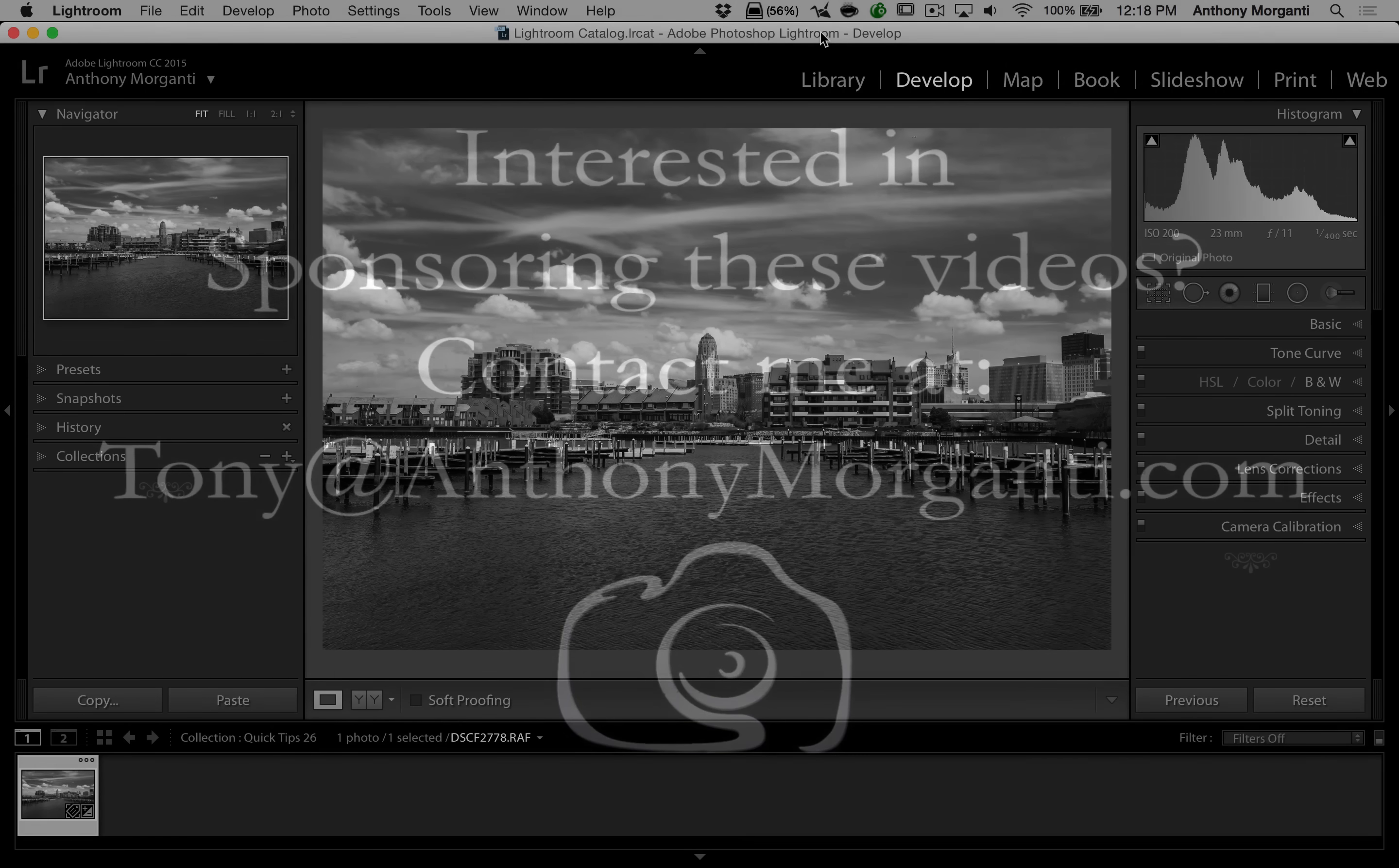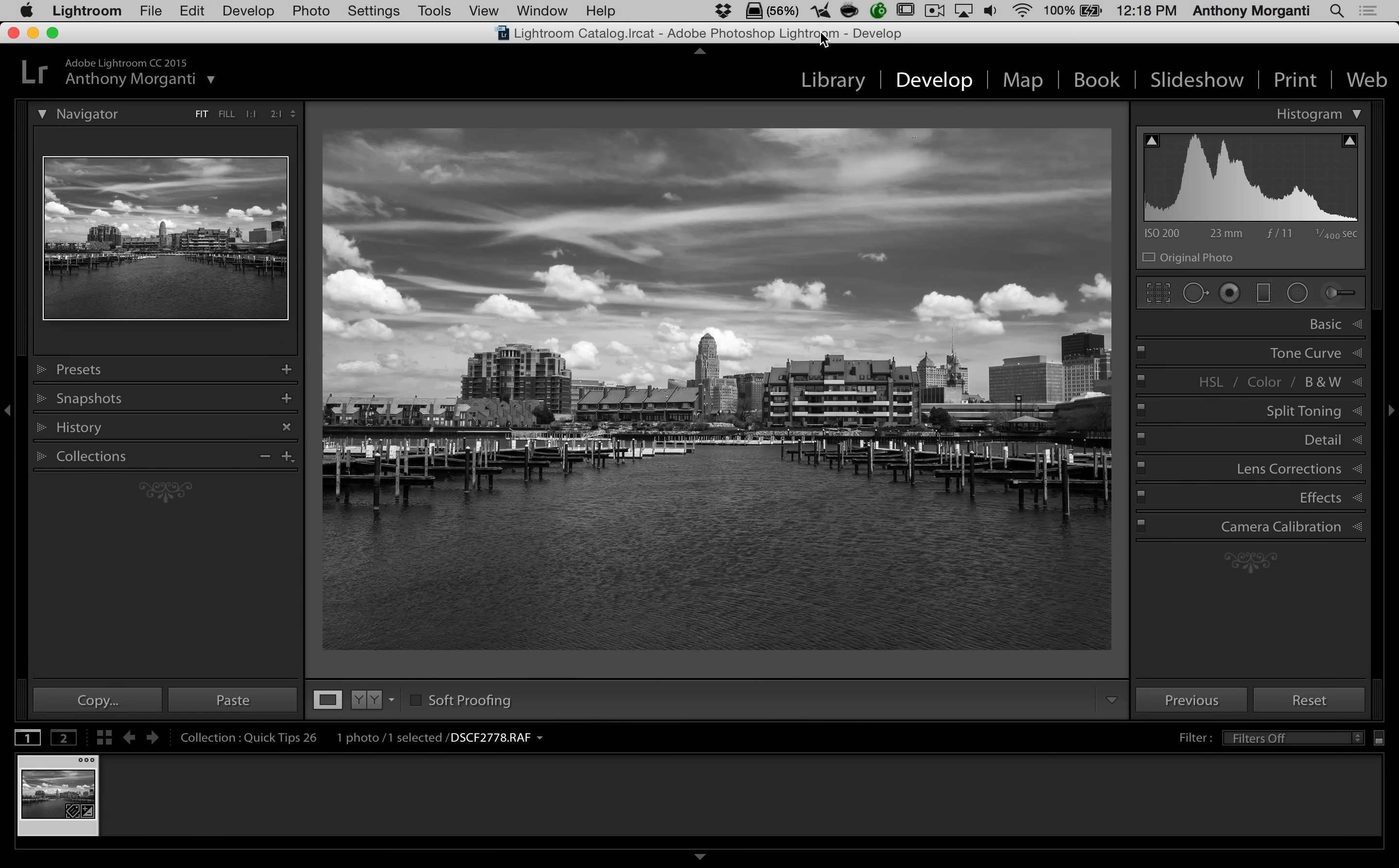Hey guys, this is Anthony Morganti from AnthonyMorganti.com. This is episode 26 of Lightroom Quick Tips.